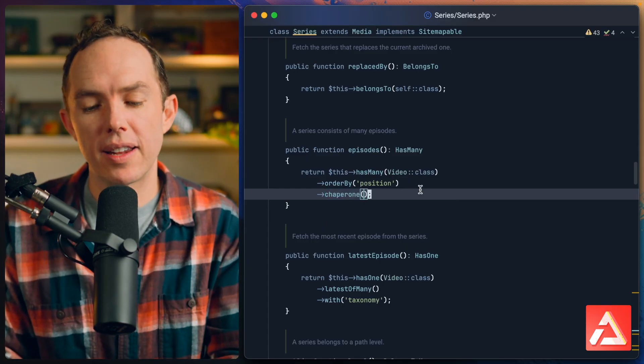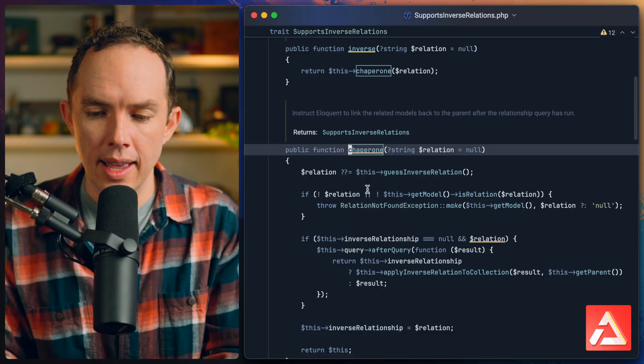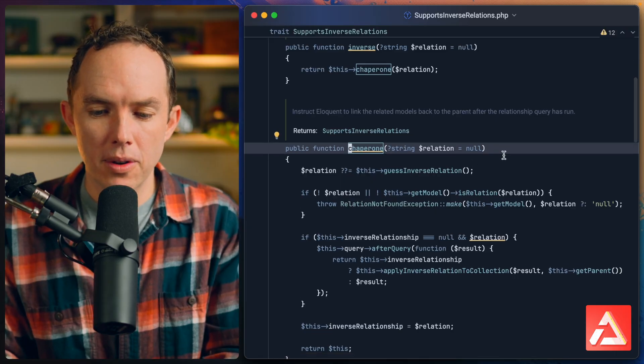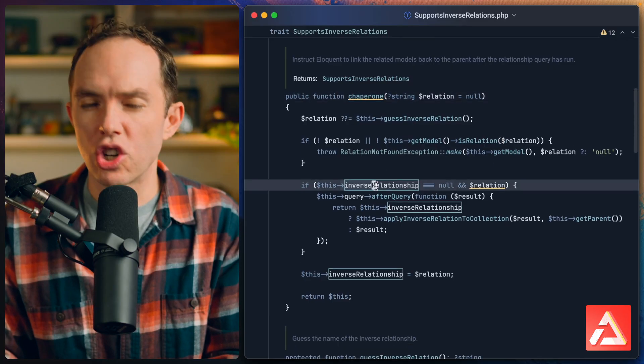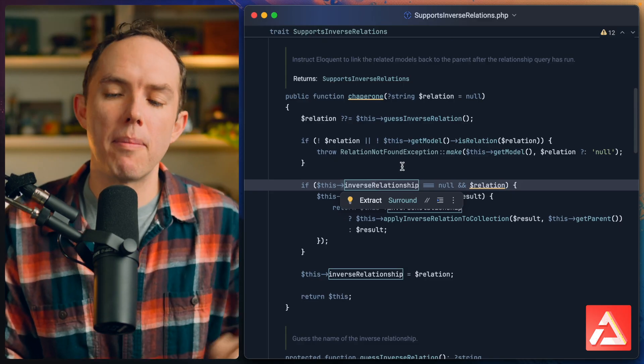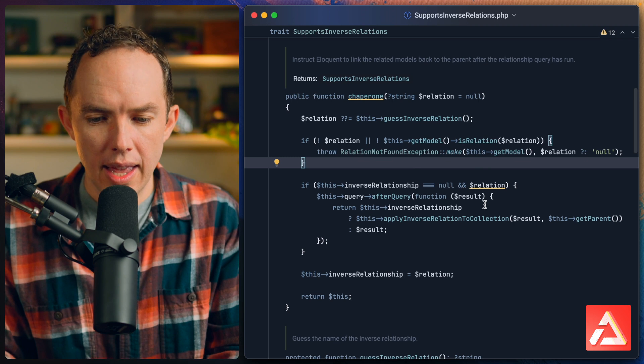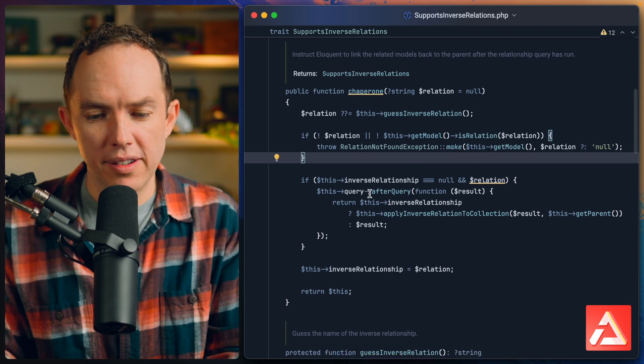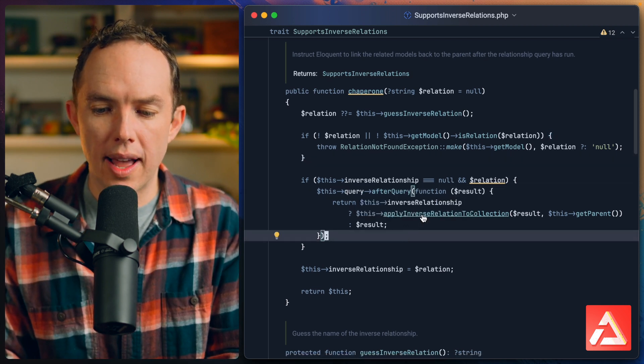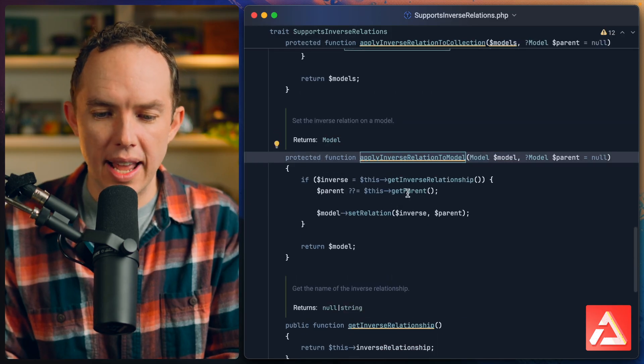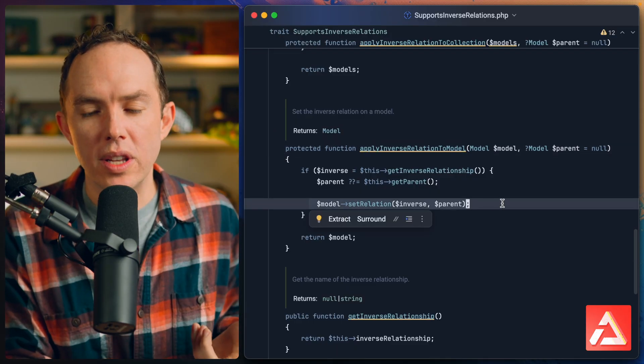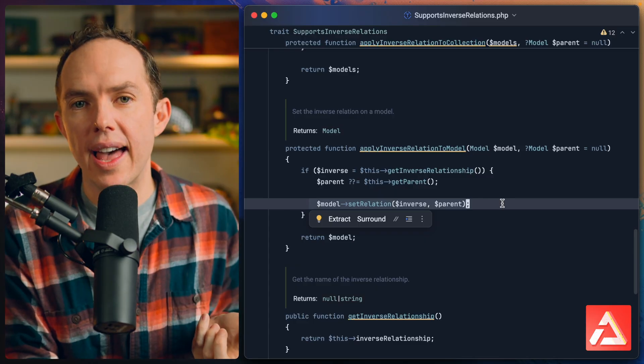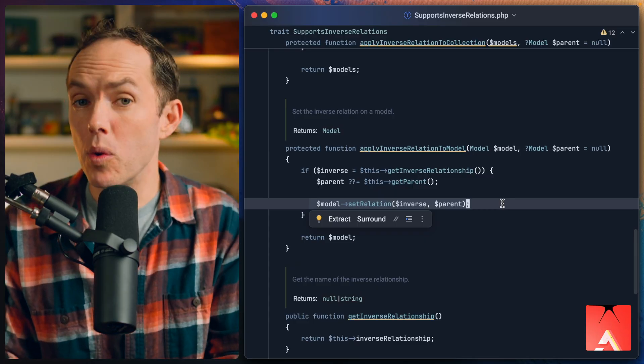Let's have a look. Here's the chaperone method. Originally they were using the term 'inverse', I think that was the original name of the method in the PR, but chaperone is much better. Anyways, we're going to see after a query we will apply the inverse relation. Let's just keep digging down. There we go, ultimately it's going to set that parent relationship like we were doing within our routes file. But you don't need to know this, it's only if you're curious. So chaperone method on your Eloquent model relationships: a small but incredibly useful feature as part of Laravel 11.